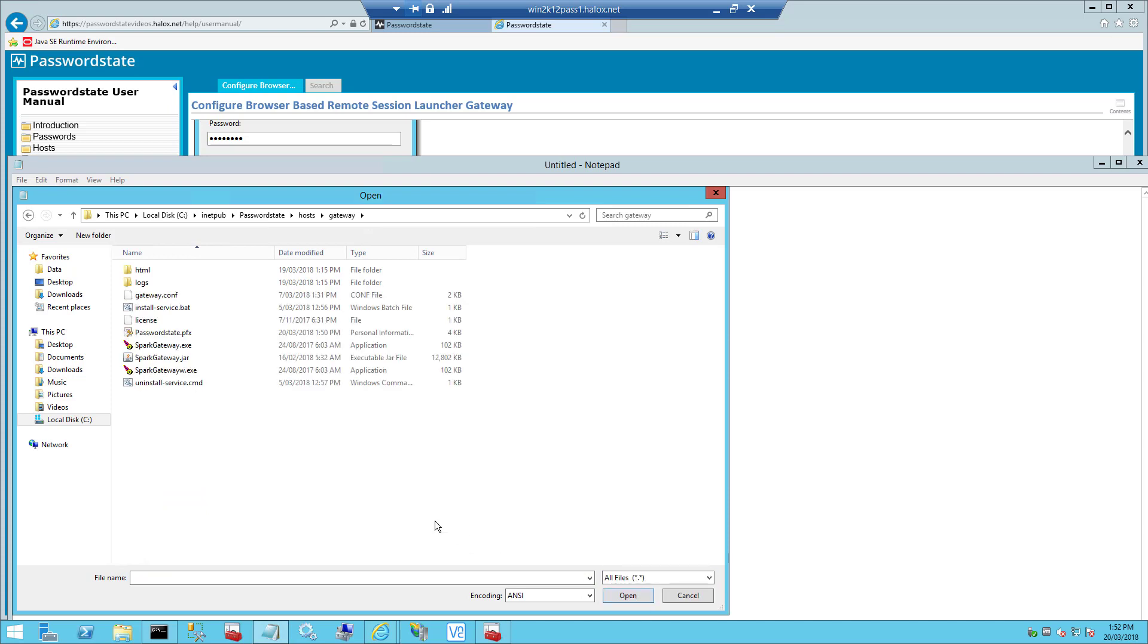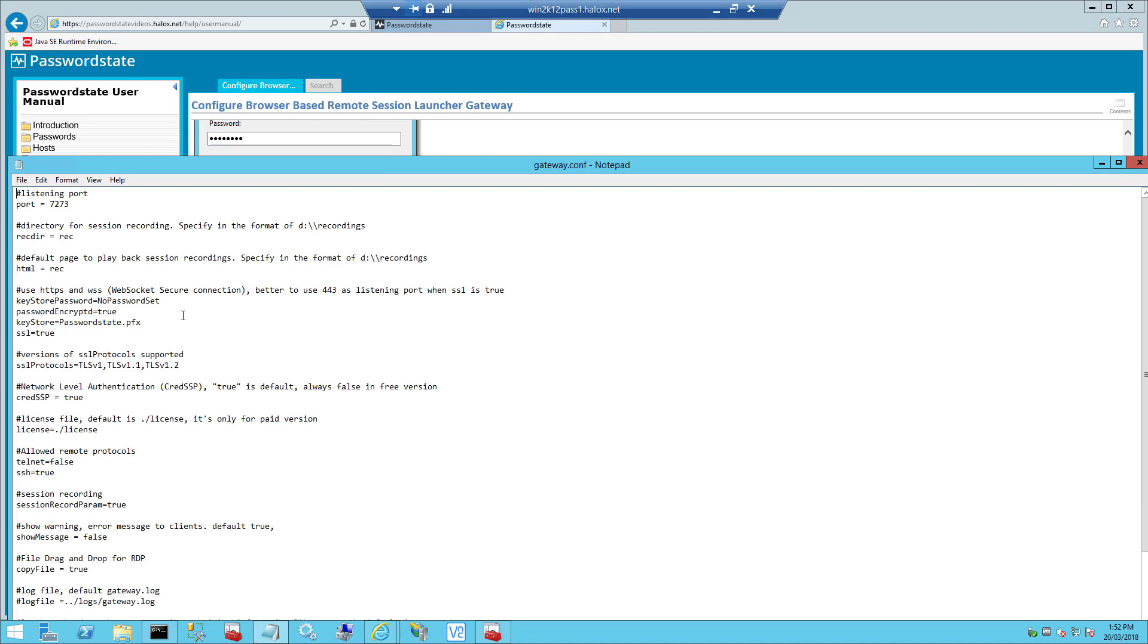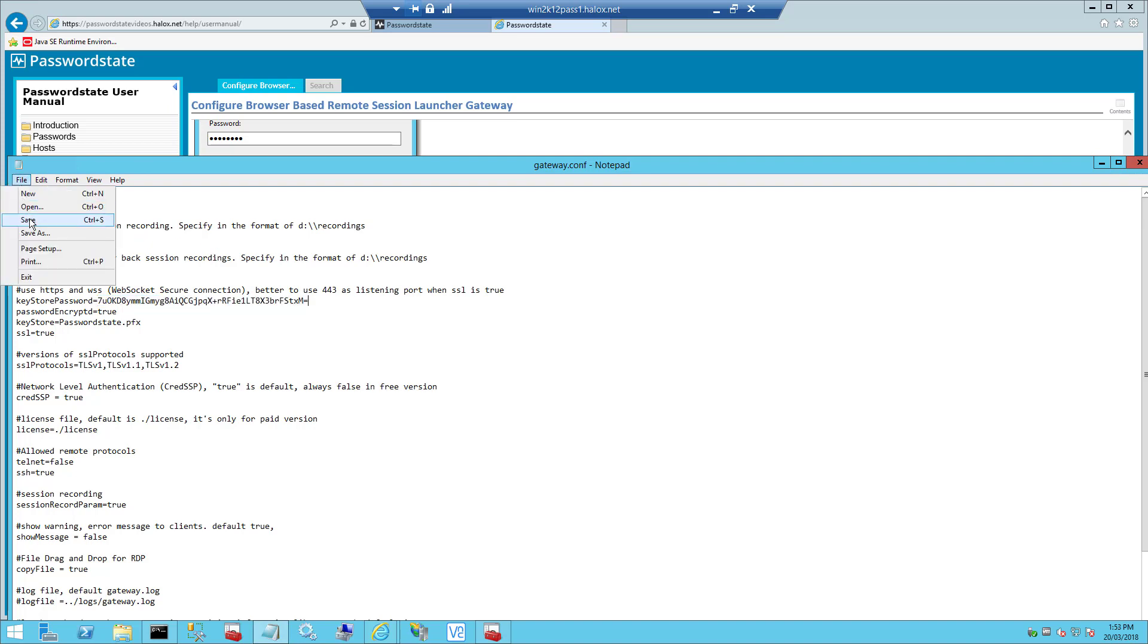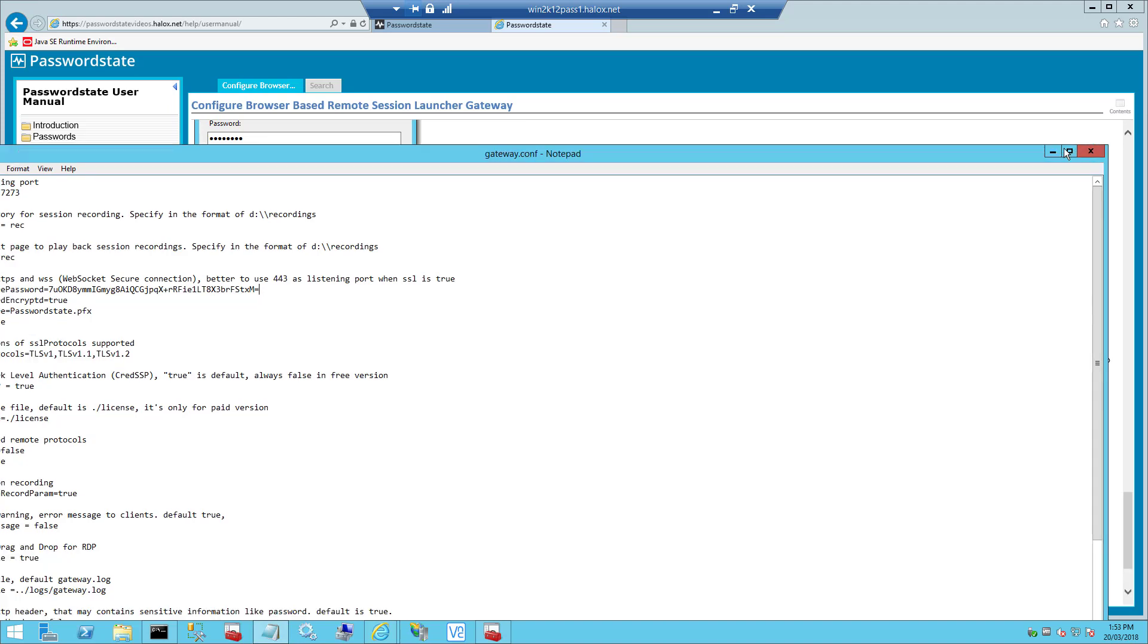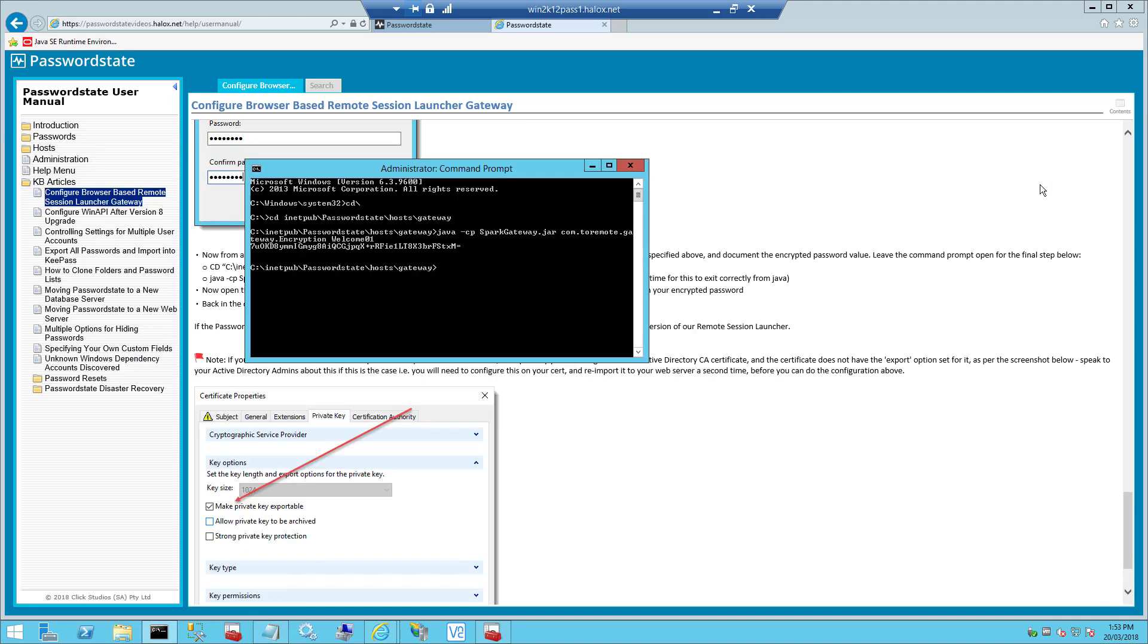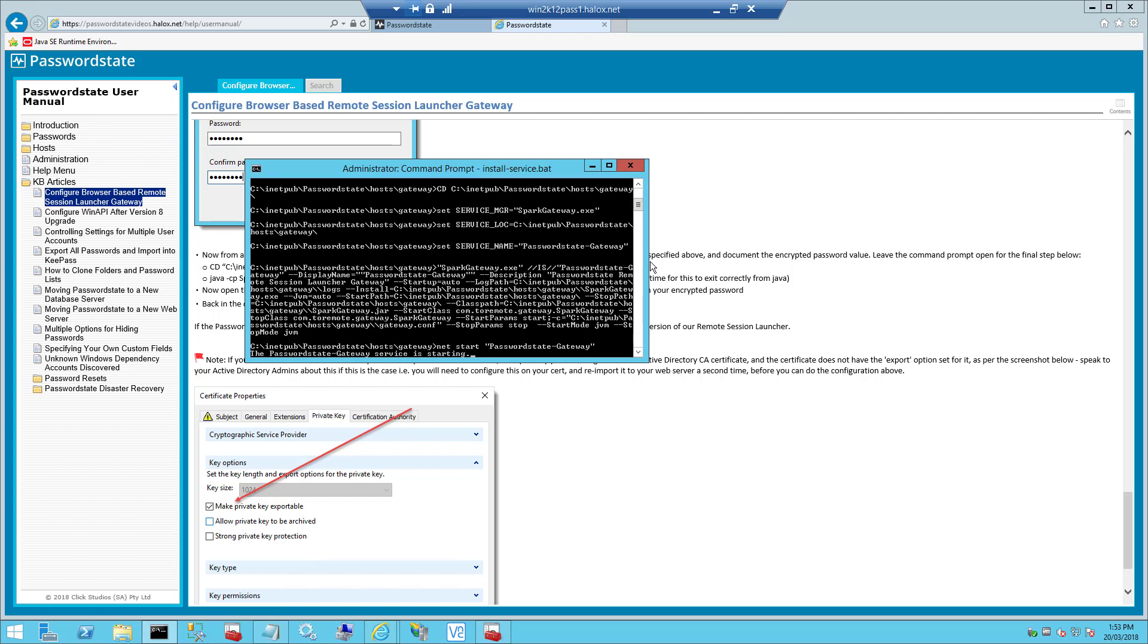And the next thing we'll do is install the service, which is the actual gateway itself. To do this, go back to your command prompt and in the same folder we've got a file called install-service.bat and if you execute this file now, it should install the service and automatically start it for you.